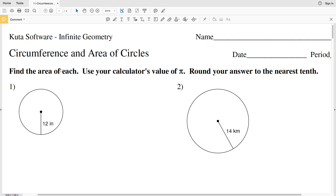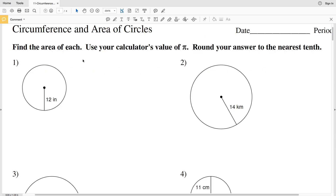In this video we're going to start the CUDA software infinite geometry free worksheet on circumference and areas of circles. I'll leave a link in the description below so you know how to access this free worksheet. We're going to complete the first set of directions, which states to find the area of each, using your calculator's value of pi and rounding our answer to the nearest tenth. The area formula for a circle is area equals pi times R squared, where A represents area and R represents the radius.